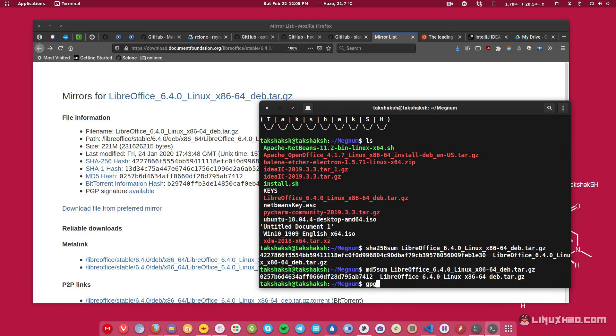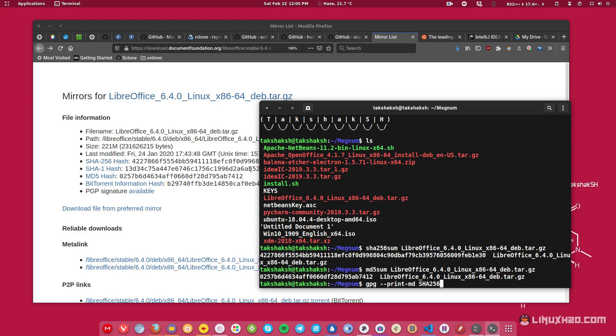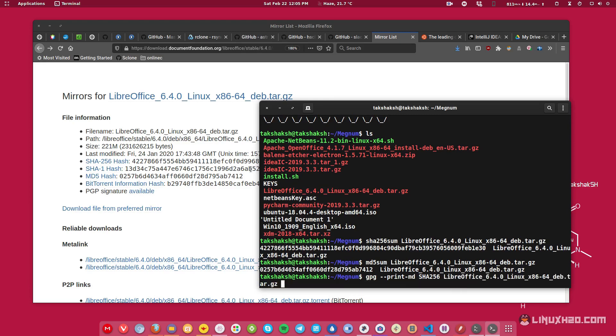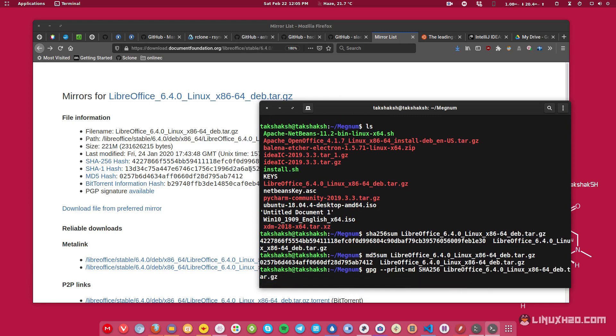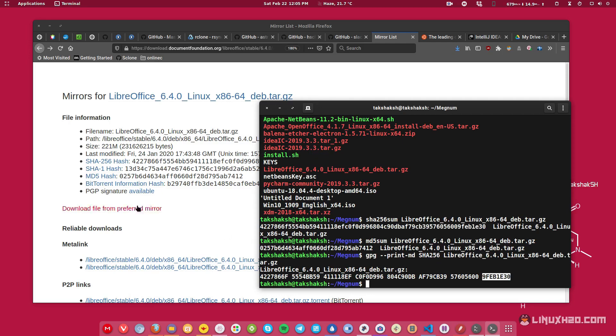And you can also use GPG utility to verify the sum. So if I type here GPG and if I add the parameter of print-md and the algorithm that I want to print, so in this case let's say let's check with the SHA-256 again, then I have to type SHA-256 in capital letters and then the file that you want to check. So this is LibreOffice, use the tab key to auto-complete the file name, hit enter. This will generate the same hash for the file. So this is 422 and ending with E30 as you can see here.